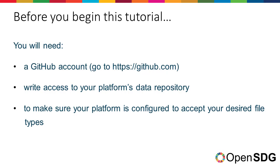Before starting this tutorial, you will need a GitHub account and write access to your OpenSDG data repository. To set up a GitHub account, sign up at github.com, and to get write access, speak to an admin of your platform who should be able to provide this.